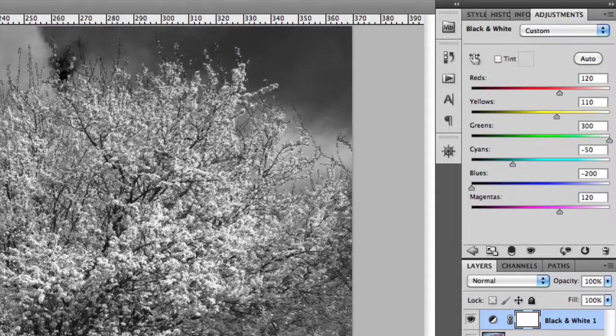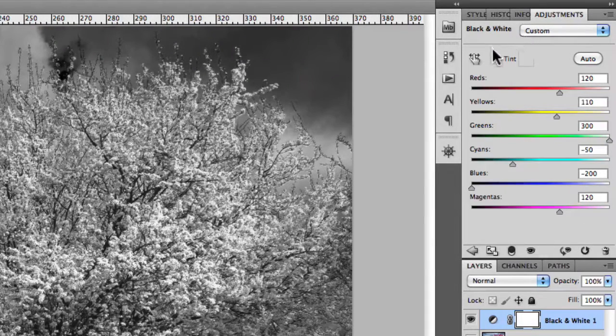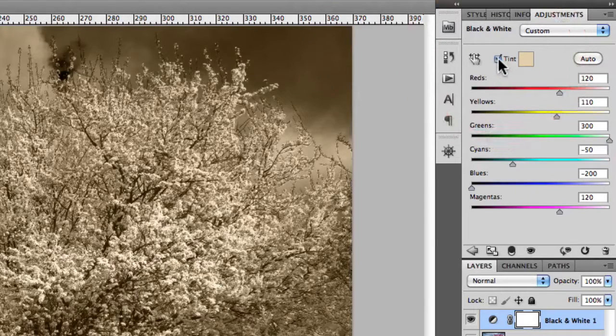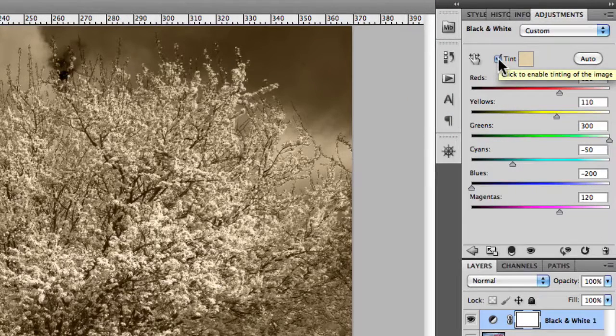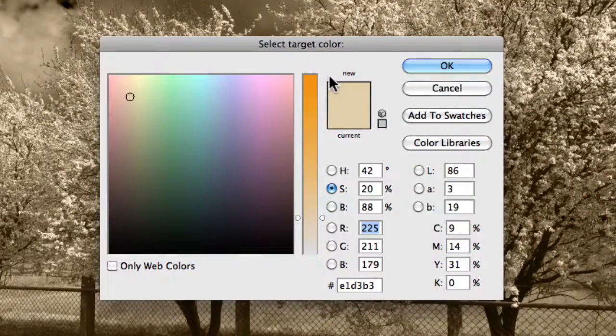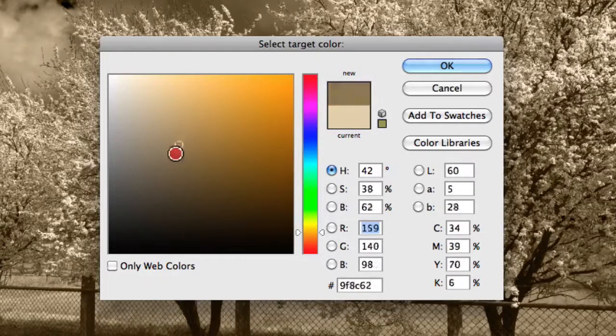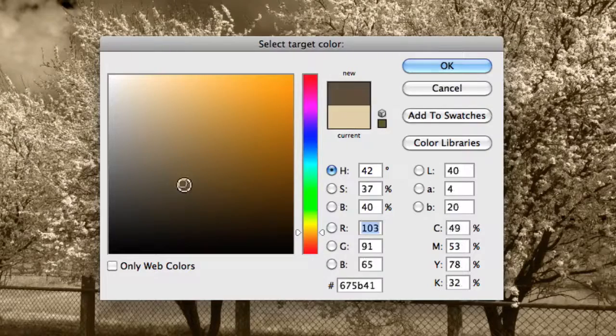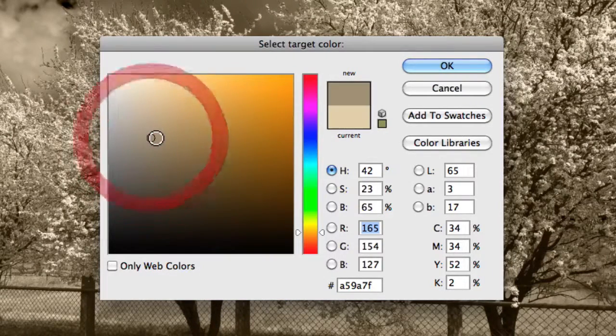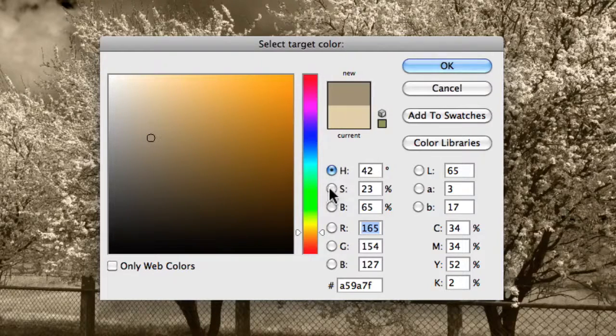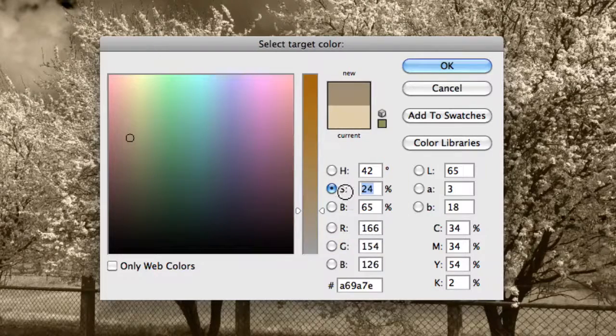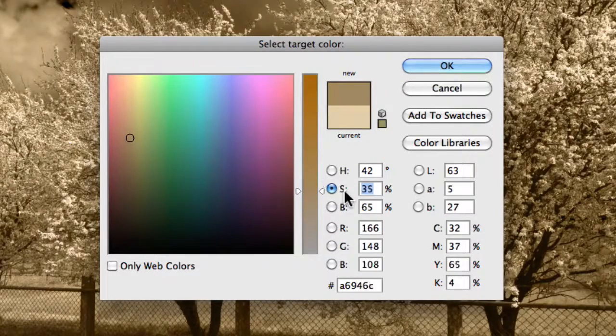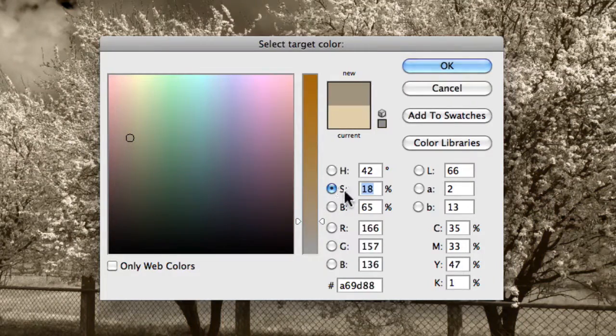So along with these color sliders, we also have a tint checkbox. Just by checking this box, we introduce a tint into our image. You can click on the actual color value that's here and play around with selecting an appropriate color. It's as simple as just moving your mouse around the actual color palette to find a color that you are pleased with. You can even choose to change the actual hue or the saturation just by adjusting these values and increasing the percentage till you get an effect that you're relatively happy with.